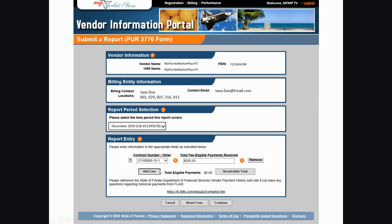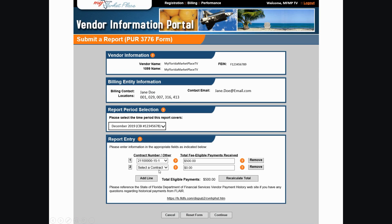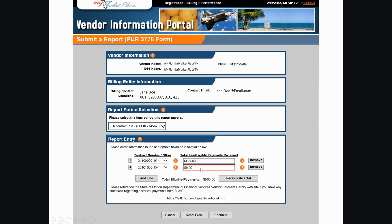To add payments for the period selected, click the Add Line button and repeat this process. If your business did not receive payments against this contract during the reporting period, enter $0 here.